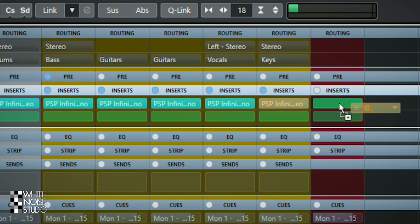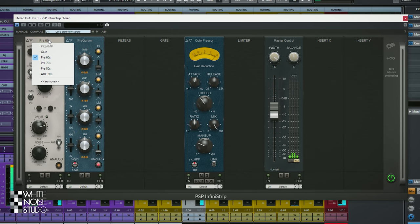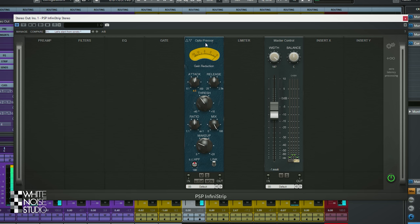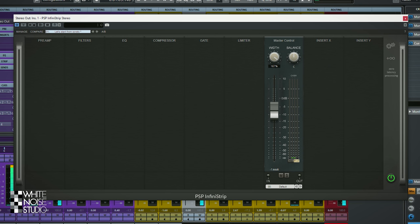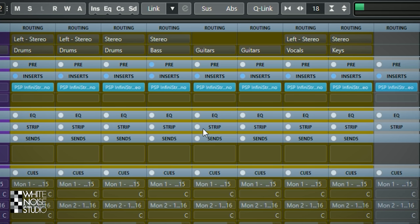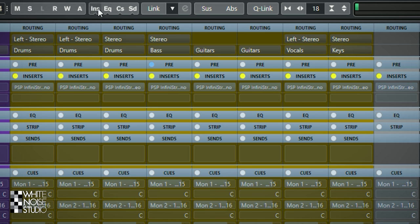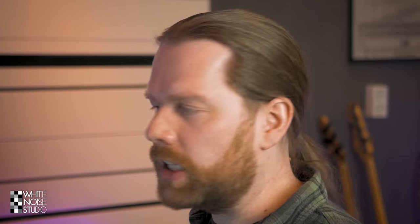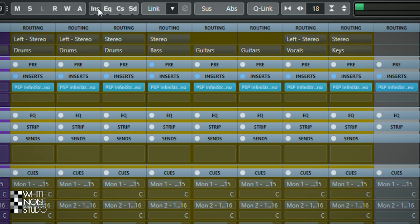And there we have a mix going on using just the Infini Strip. Let's do a before and after comparison. But before we do that I will add another Infini Strip on the master bus, since the entire mix is now louder than how we started. I will drag and drop the Infini Strip from the keyboards, remove every module, and set the width back to 100. Now let's do the before and after — this is with all the plugins, and this is without. As you can hear, with the plugin itself you can create a good and full sounding mix.